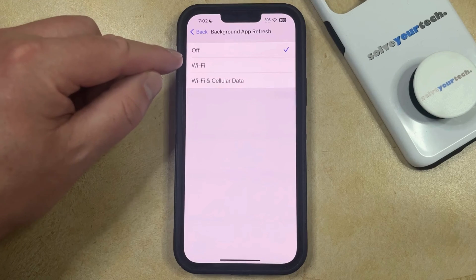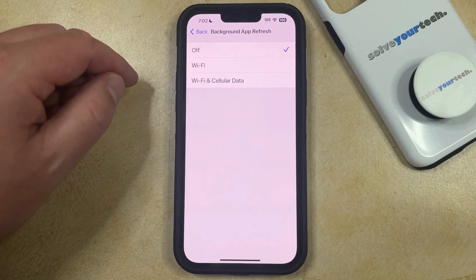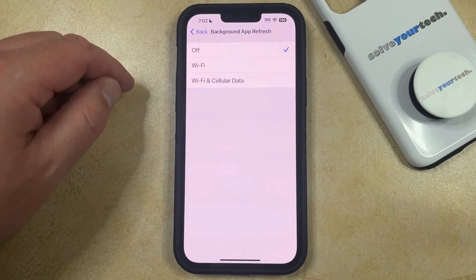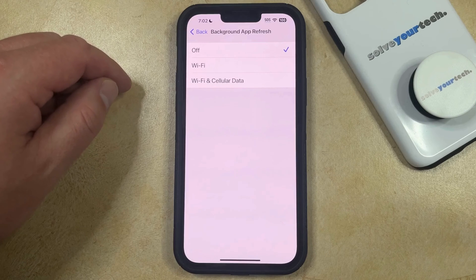When you have it set like this, none of the apps on your iPhone are going to update their data when they're in the background.